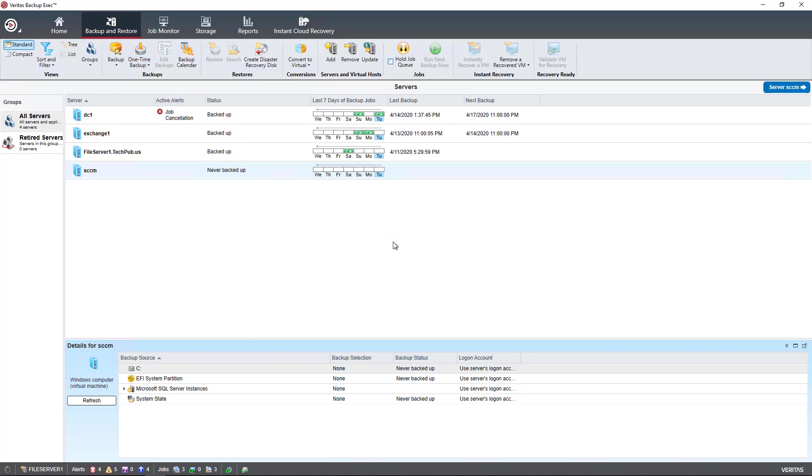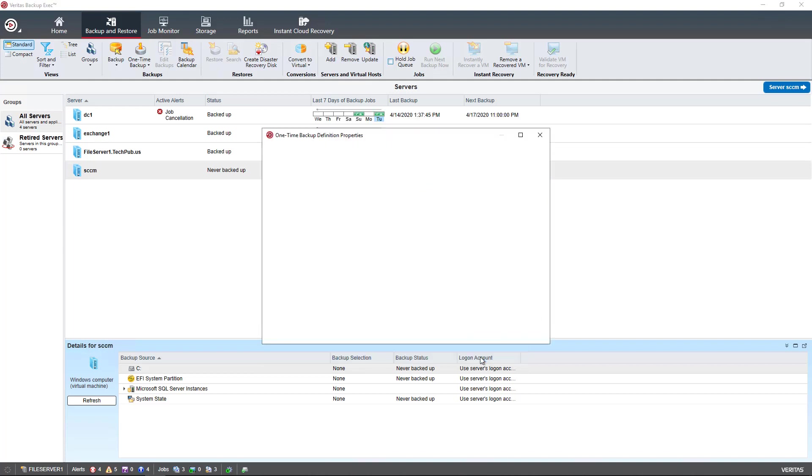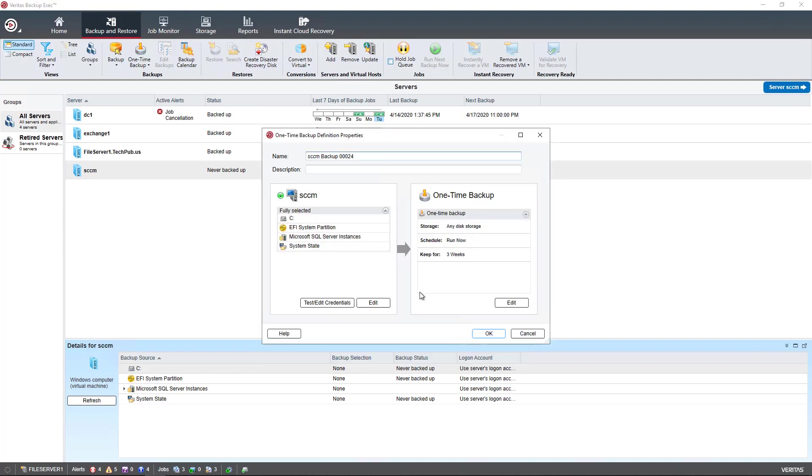So I'll choose disk just because it's faster. And I have the option, since it's a virtual machine, to do a virtual-based backup or an agent-based backup. Now, an agent-based backup gives you more control over that particular server. So I'm going to choose that, although it's not a bad idea to do a virtual-based backup, as long as you're backing up the host anyway. And in this case, I am not.